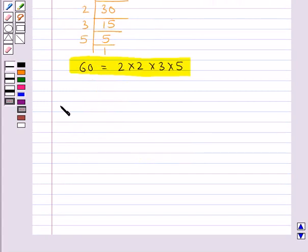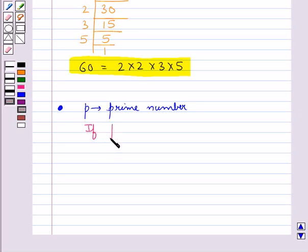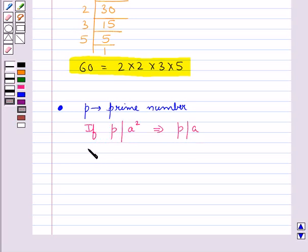The next theorem we shall discuss states: let p be a prime number. If this prime number p divides a squared, then p divides a, where a is a positive integer.